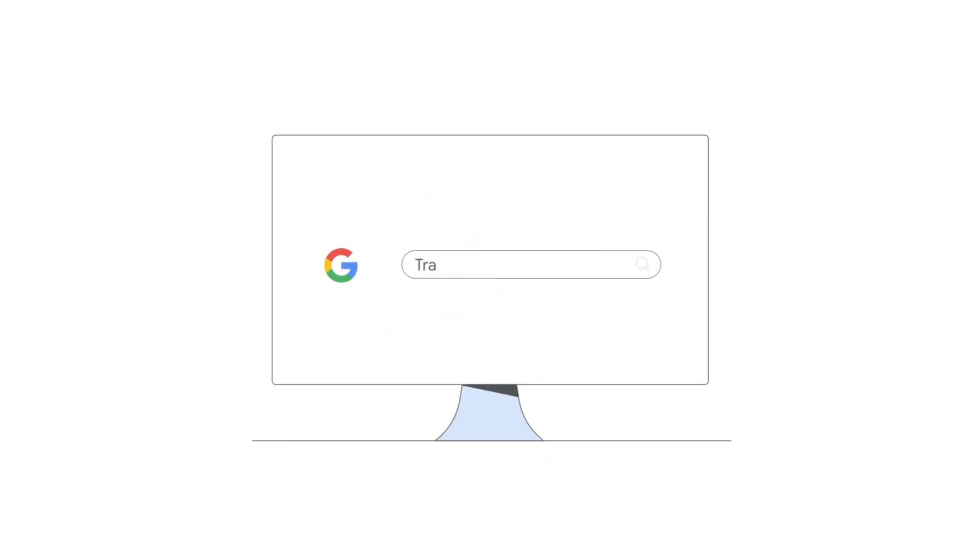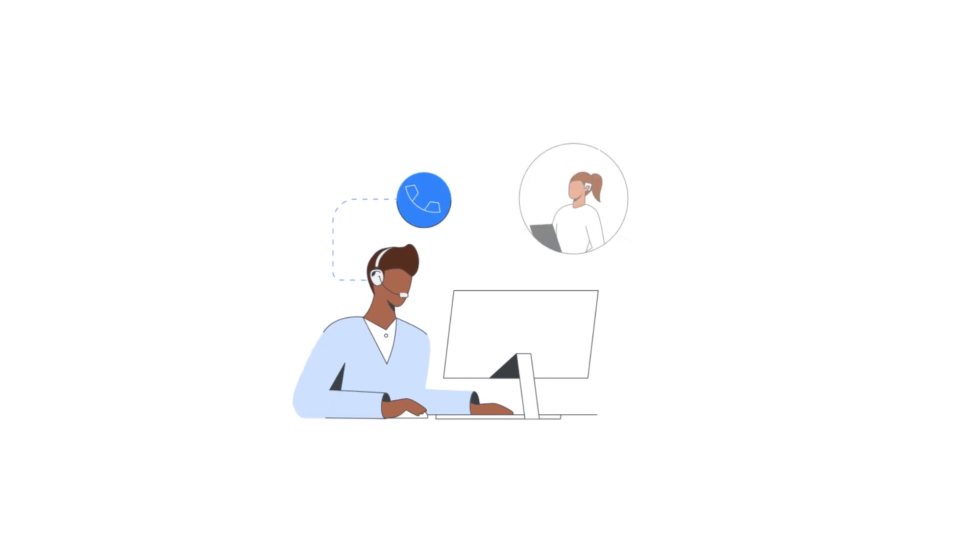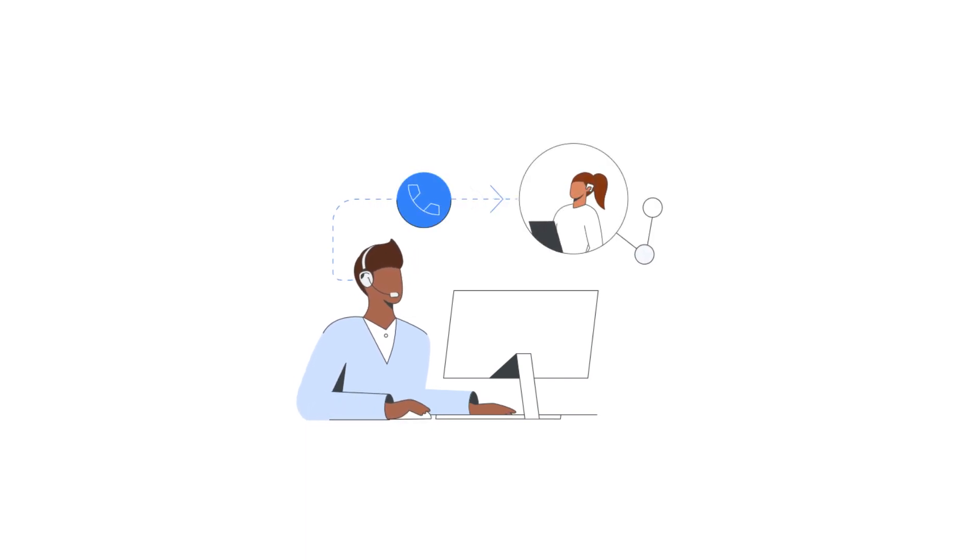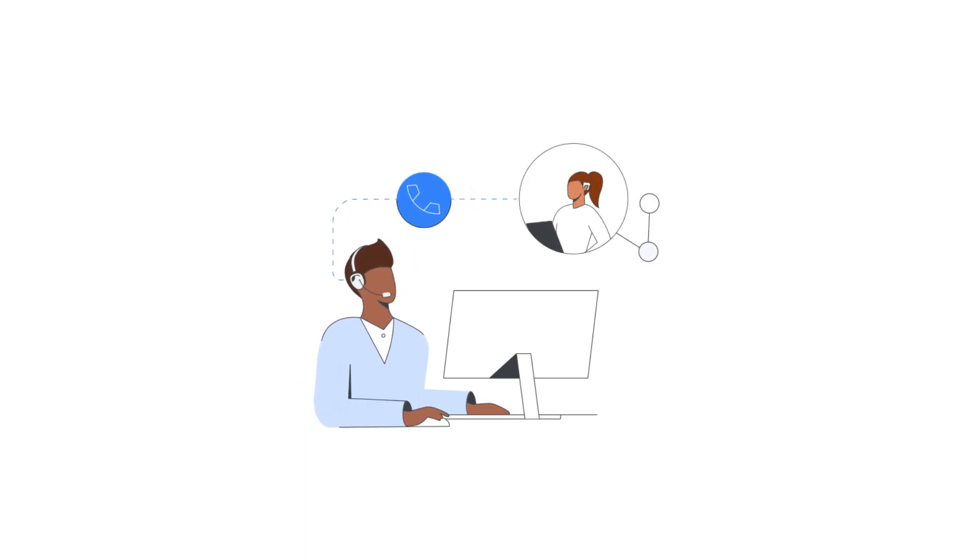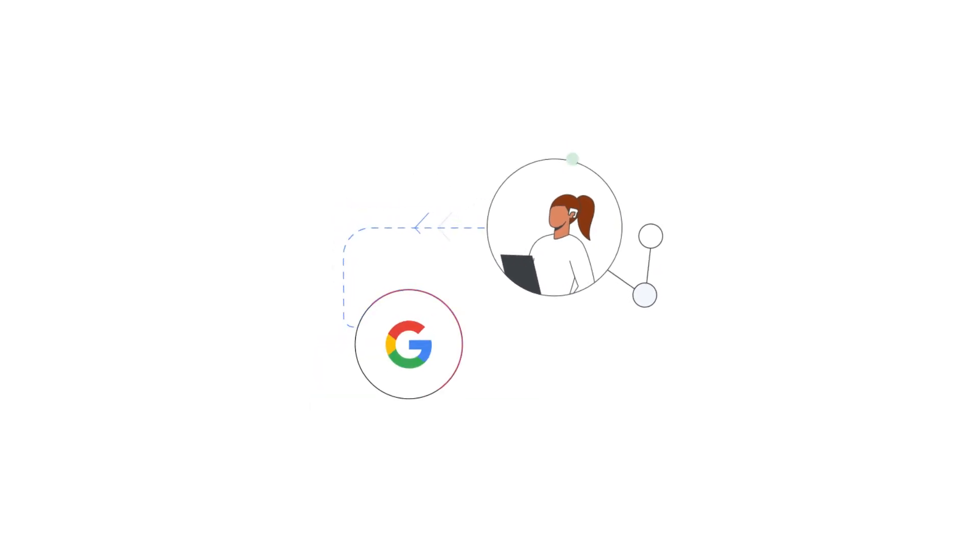Visit travel.google.com to view a list of connectivity partners that can help you get started. If a partner you work with is listed, reach out to them and ask them to opt in to your rates to free booking links. If your partner is not listed, ask them about getting connected to Google.